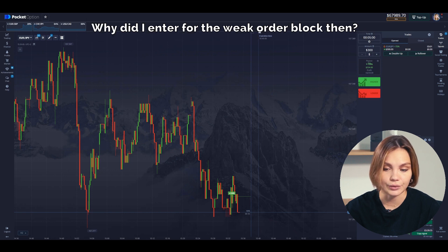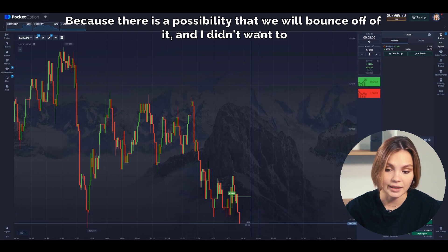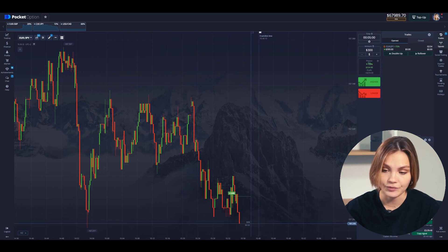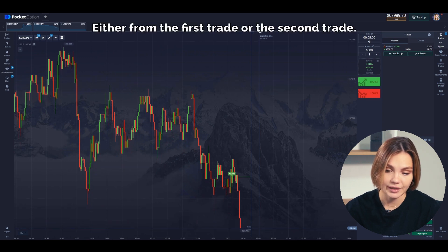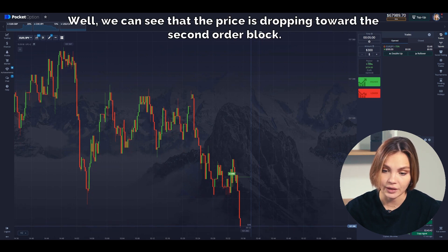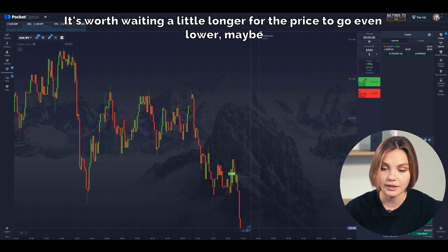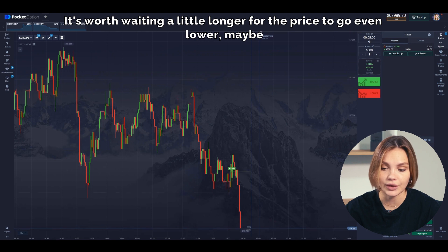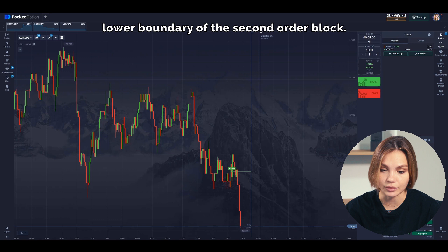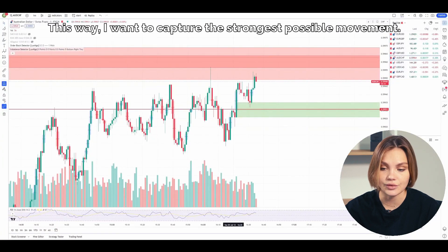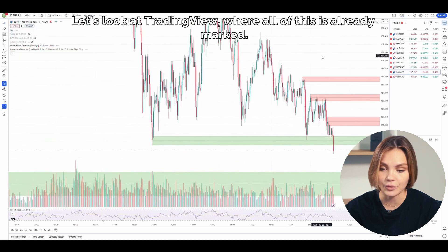Why did I enter on the weak order block? Because there is a possibility that we will bounce off of it and I didn't want to miss the opportunity. In any case, I will make profit — either from the first trade or the second trade. We can see that the price is dropping toward the second order block. It's worth waiting a little longer for the price to go even lower, maybe even to the lower boundary of the second order block. This way, I want to capture the strongest possible movement. Let's look at TradingView where all of this is already marked.